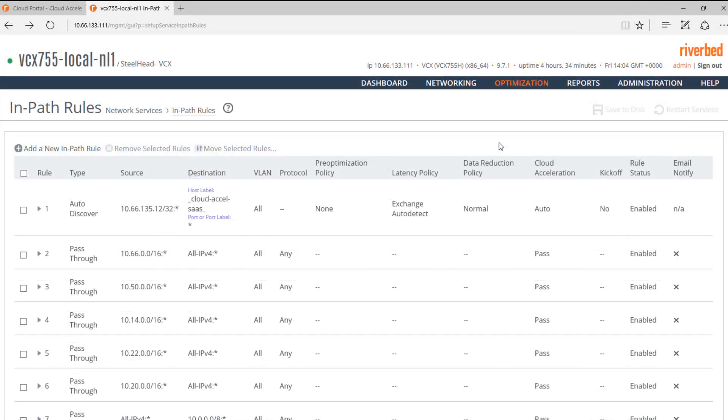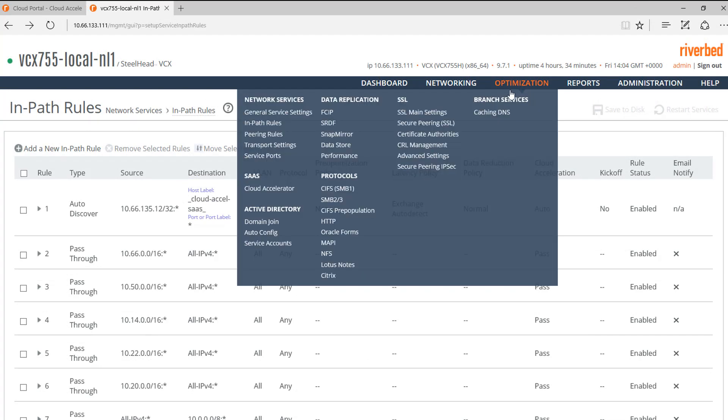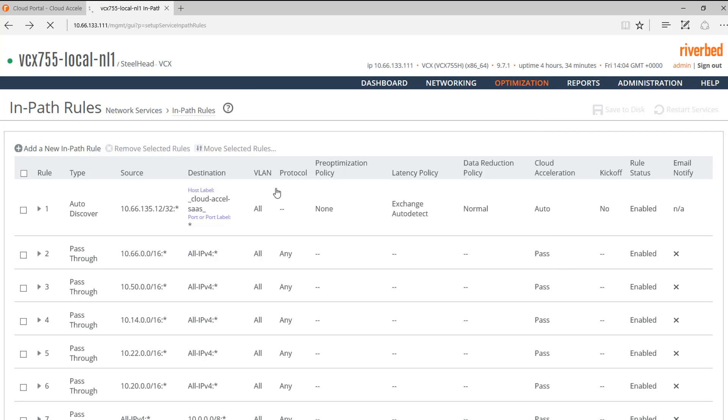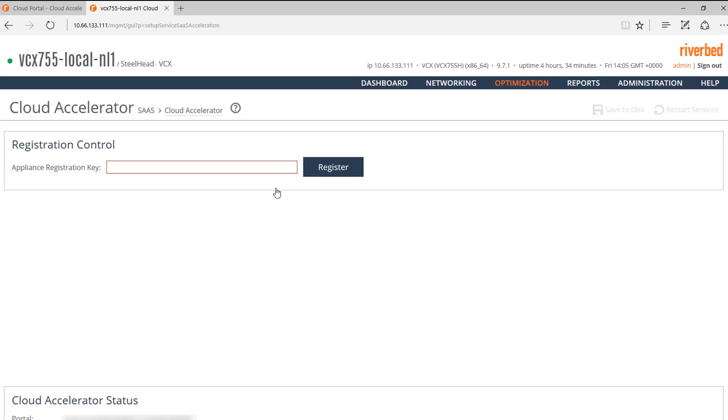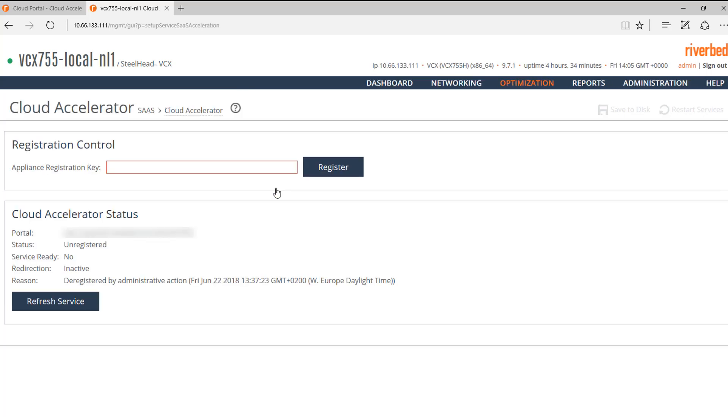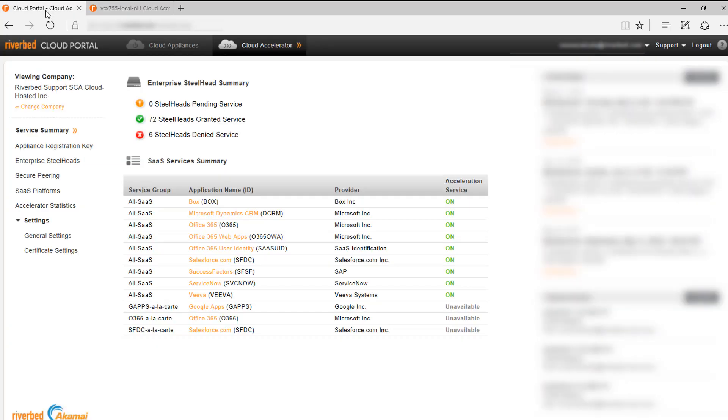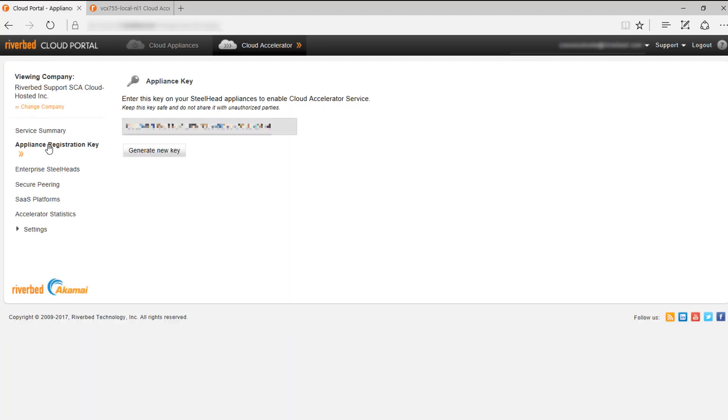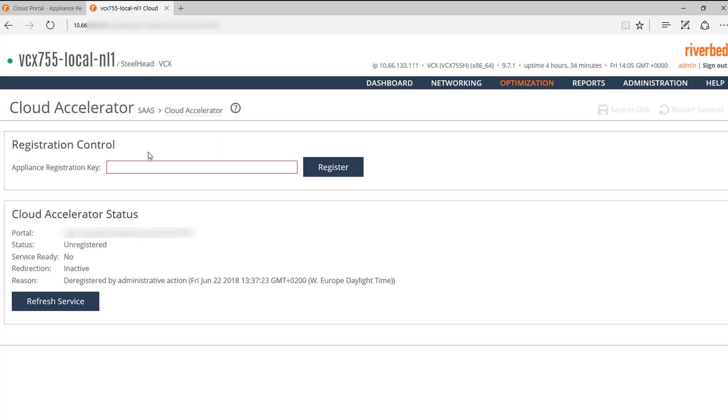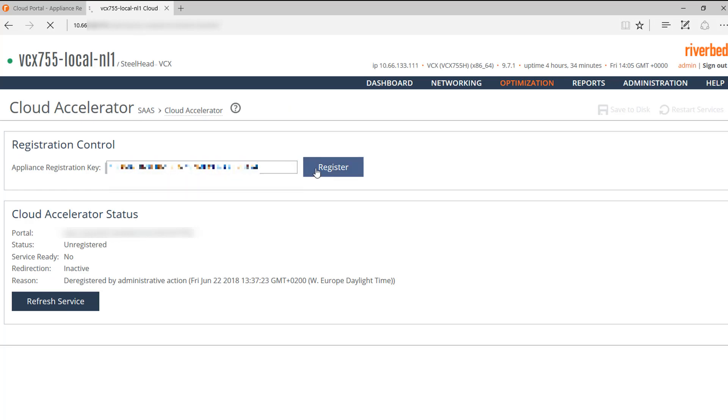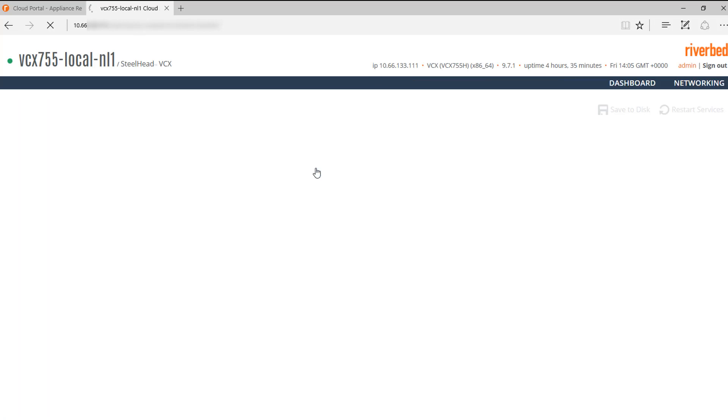The next step will be to register the Steelhead with the Cloud Portal. We need to access Optimization, SaaS, Cloud Accelerator. Here, we need to enter the key that we can obtain from the Cloud Portal. In the Cloud Portal, we need to go to Appliance Registration Key. We copy the value of the key, paste it in the box, and click on Register.